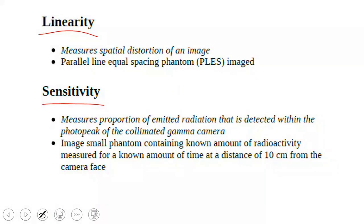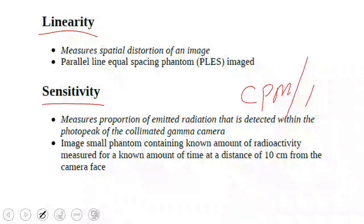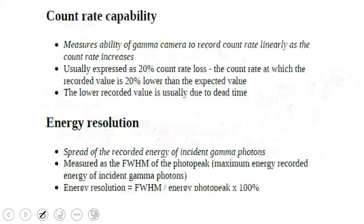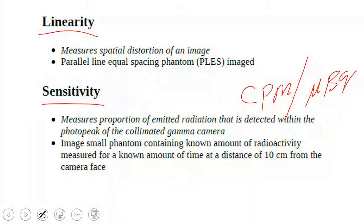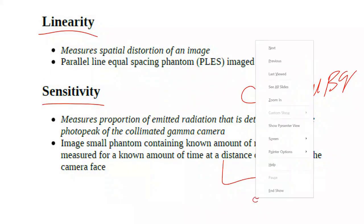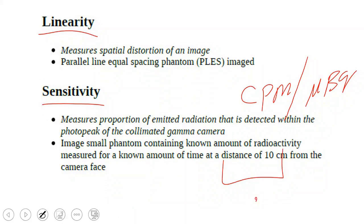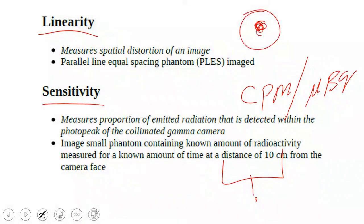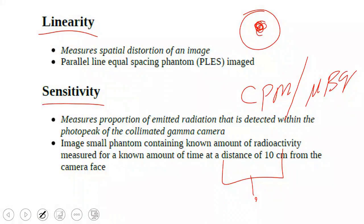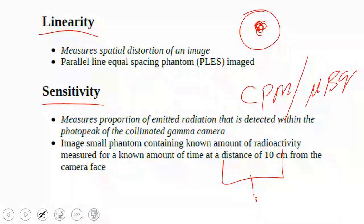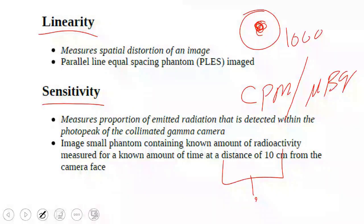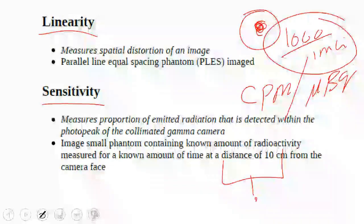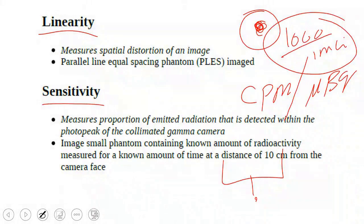Your machine can measure how many counts per minute are produced at two distances, 0 cm and 10 cm. You take the detector and place a point source at a distance of 10 cm or at 0 cm on the surface. Then run the machine for one minute and measure the count that appears in the image. This is the sensitivity.